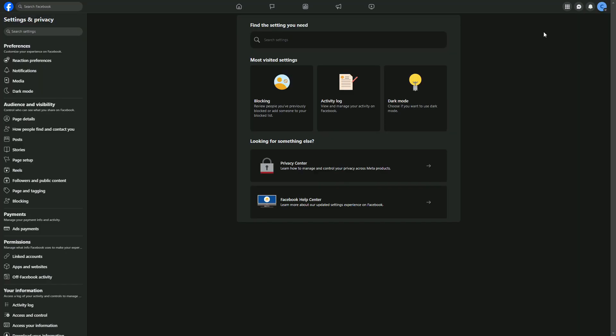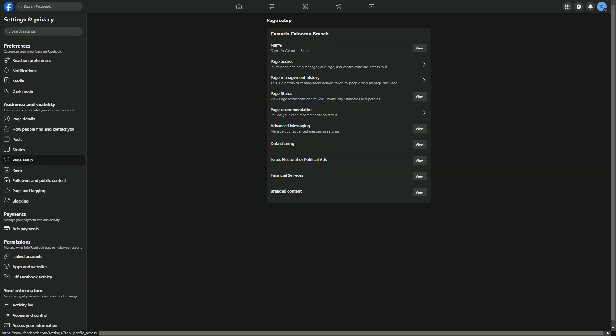From there, head over to Page Setup. After clicking Page Setup, go to the name and click on View.